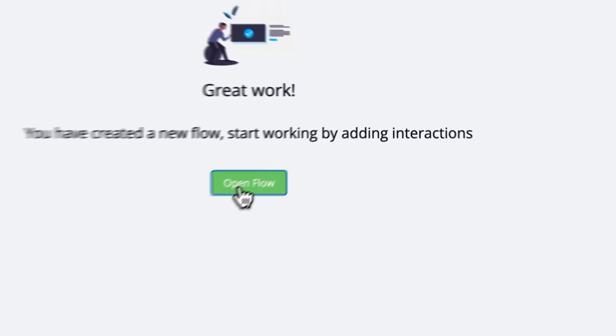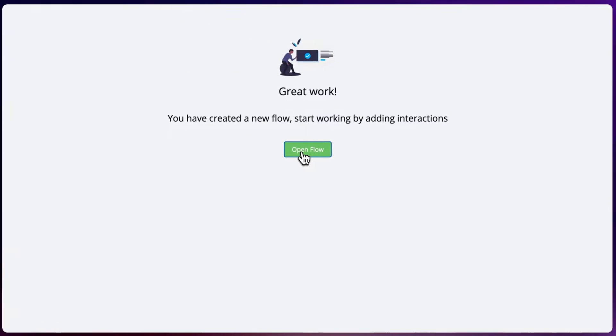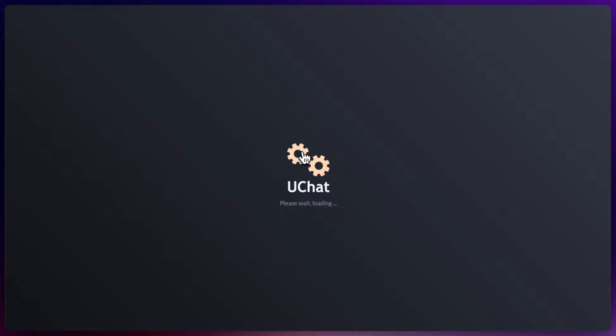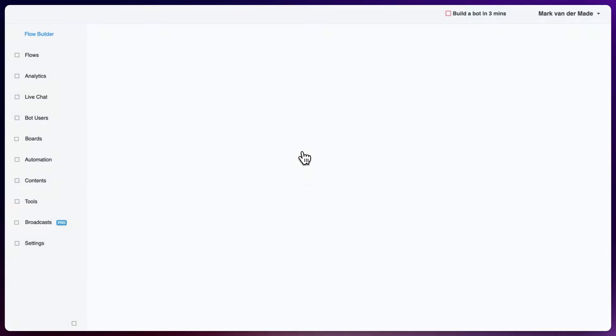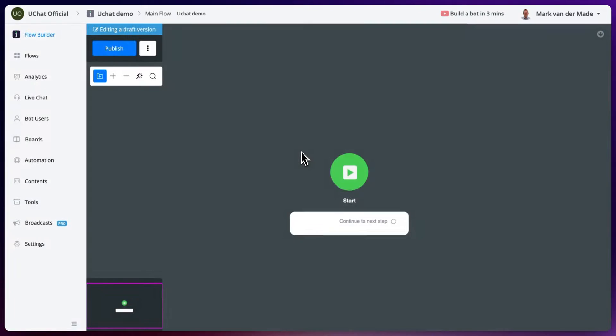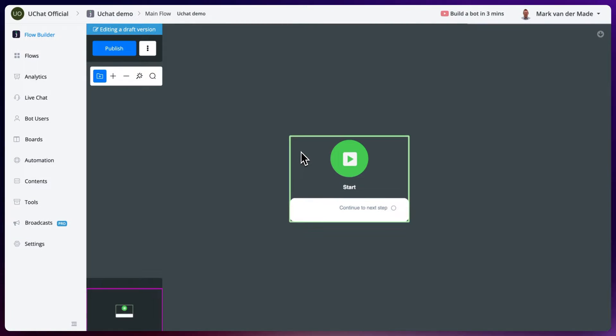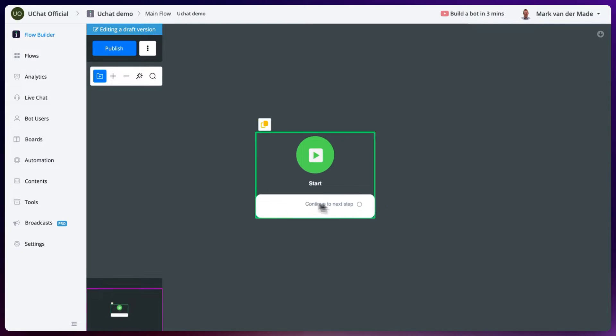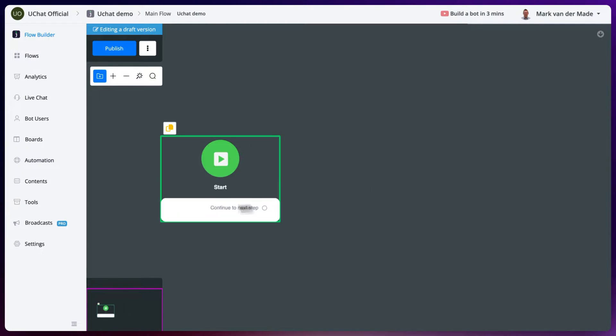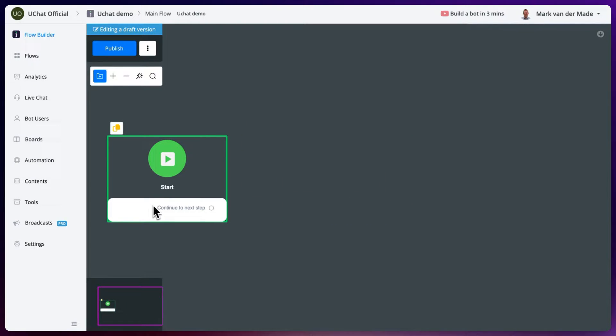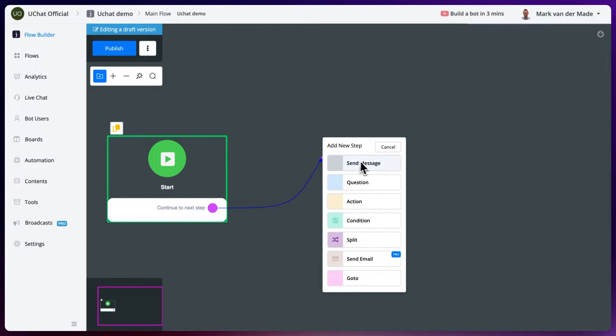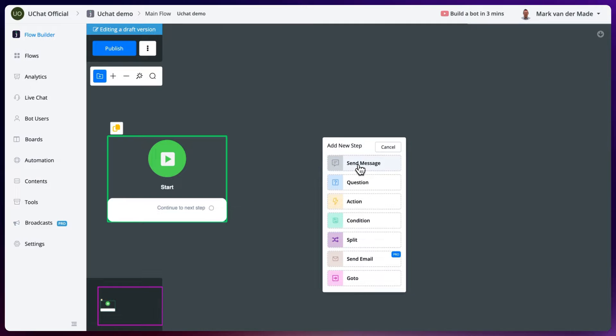Open the flow. And now we can start creating a chatbot. Just like with the other channels you can just use our visual builder to be able to select certain nodes.